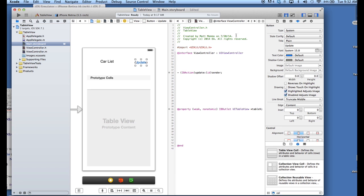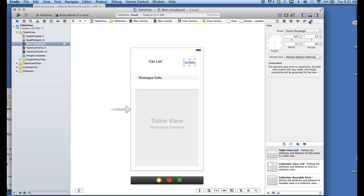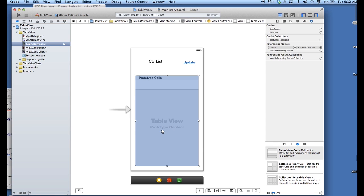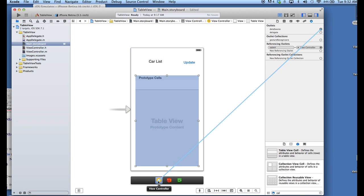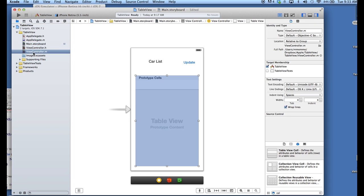We're going to now get out of split screen. A couple things. One other thing that we do need to do is make sure that for our table view, we have data source and delegate connected to our view controller. So, you just drag these over data source and delegate and just drop it on the little yellow icon here for view controller. And that's now connected. So, now we can go ahead and do some coding.